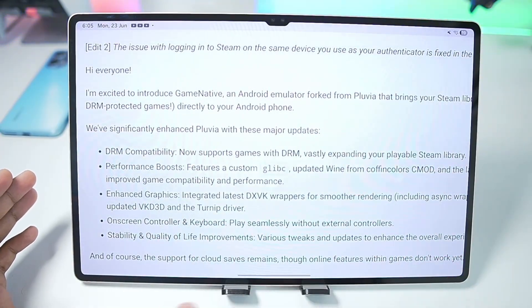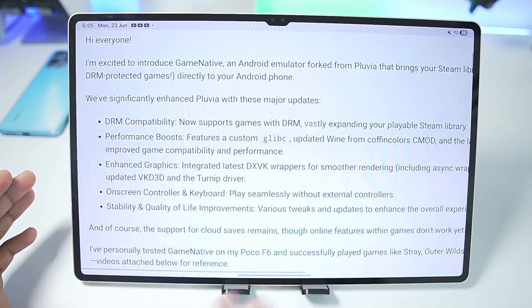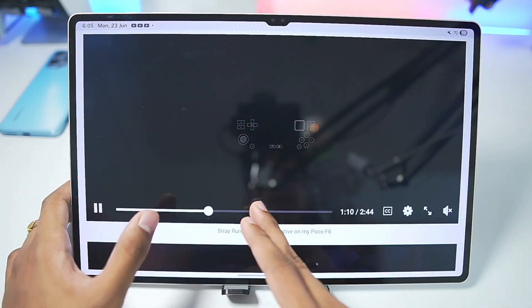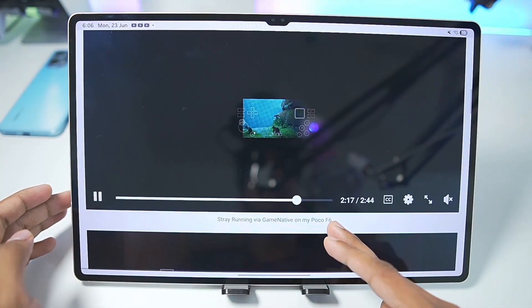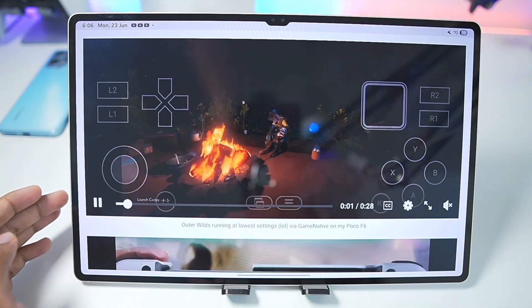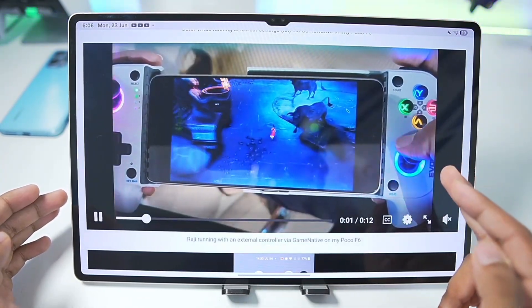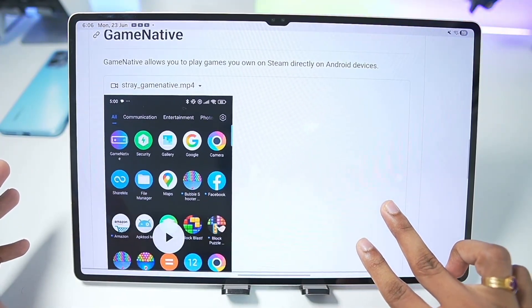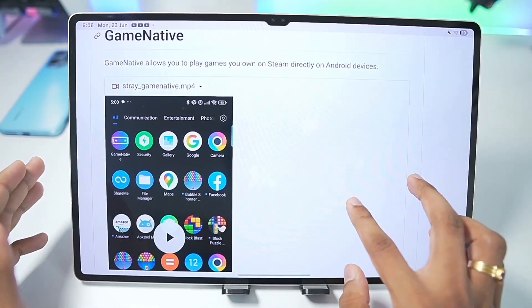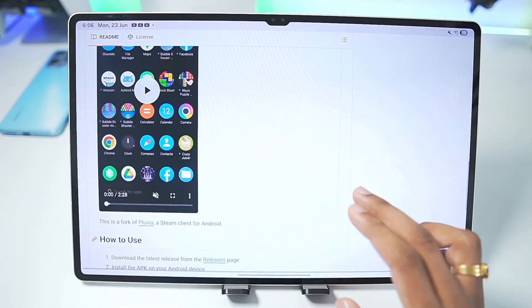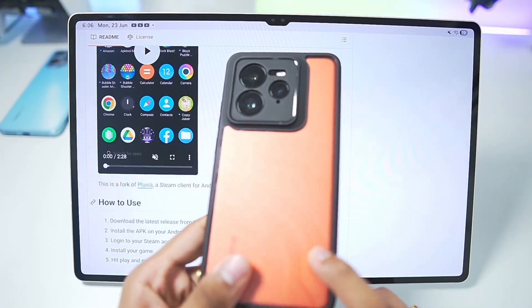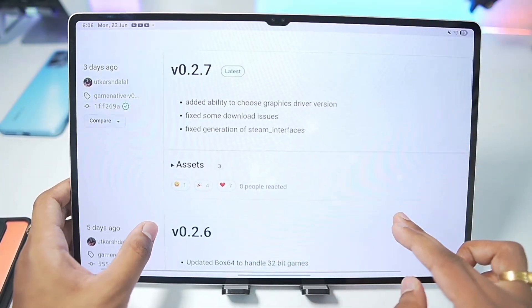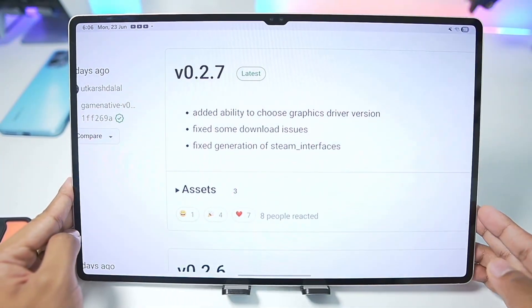You guys can see it has a performance boost, enhanced graphics, along with a brand new on-screen controller layout, stability and quality improvements. The developer has also posted a few Steam games running on his own Android devices — you'll be able to see Outer Wilds and Rage being emulated, and much more. As mentioned before, GameNative is completely open source and in the future it will even have Vortex graphics driver support, so it works even on unsupported Snapdragon processor and Mali GPU Android devices.